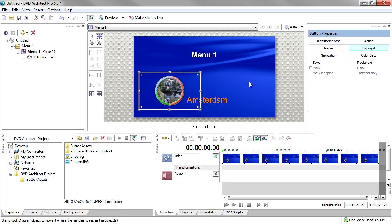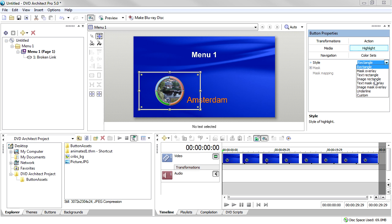But there are several other options. The Rectangle settings - Rectangle, Text Rectangle, and Image Rectangle - cause the entire rectangular area of the button, including both the graphic and text portions if you've used both, to become highlighted regardless of the button shape you've created with the artwork files we talked about. Preview your menu to see this.